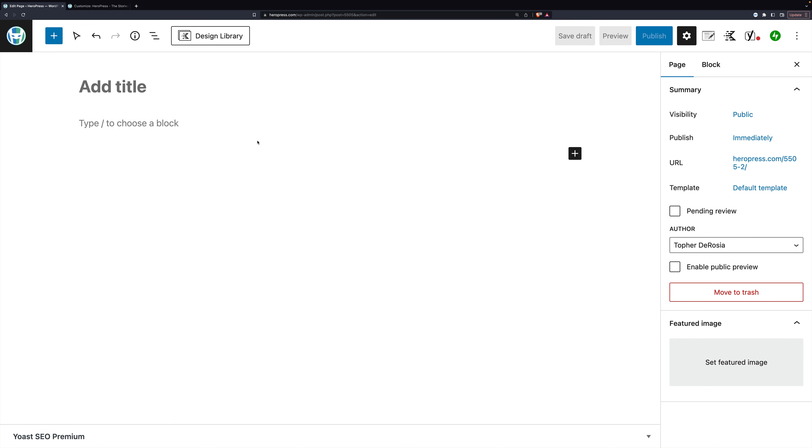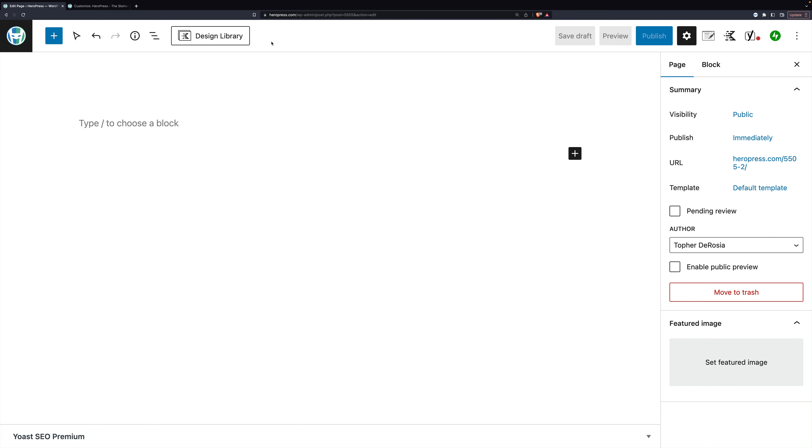I'm here on a page for editing, and at the top there's a button called the Design Library with the Cadence logo next to it. There are a few other plugins and themes that provide design libraries, so watch for the one with the K here.